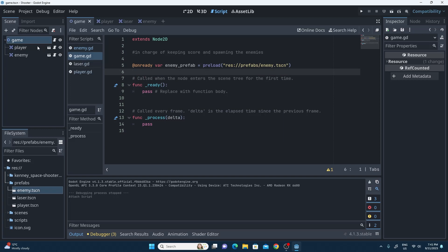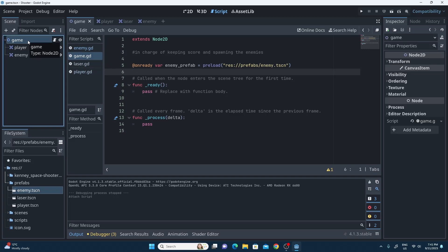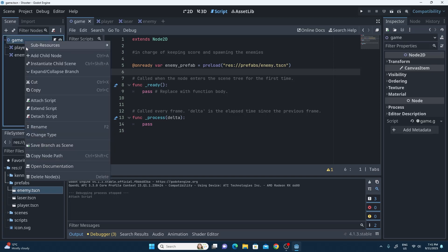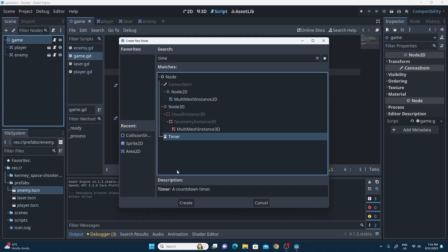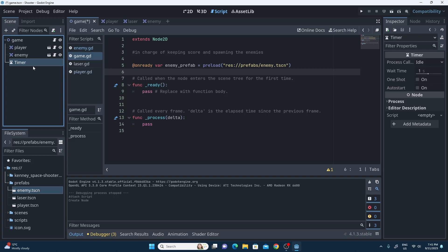One of the easiest ways is to just have a timer, and that timer will spawn in an enemy when it times out. As a child of the game, I want to add in that timer node — I'll search for the timer node and create it. I'm going to rename it to EnemyTimer so I can remember it, because there may be other timers later in my game.